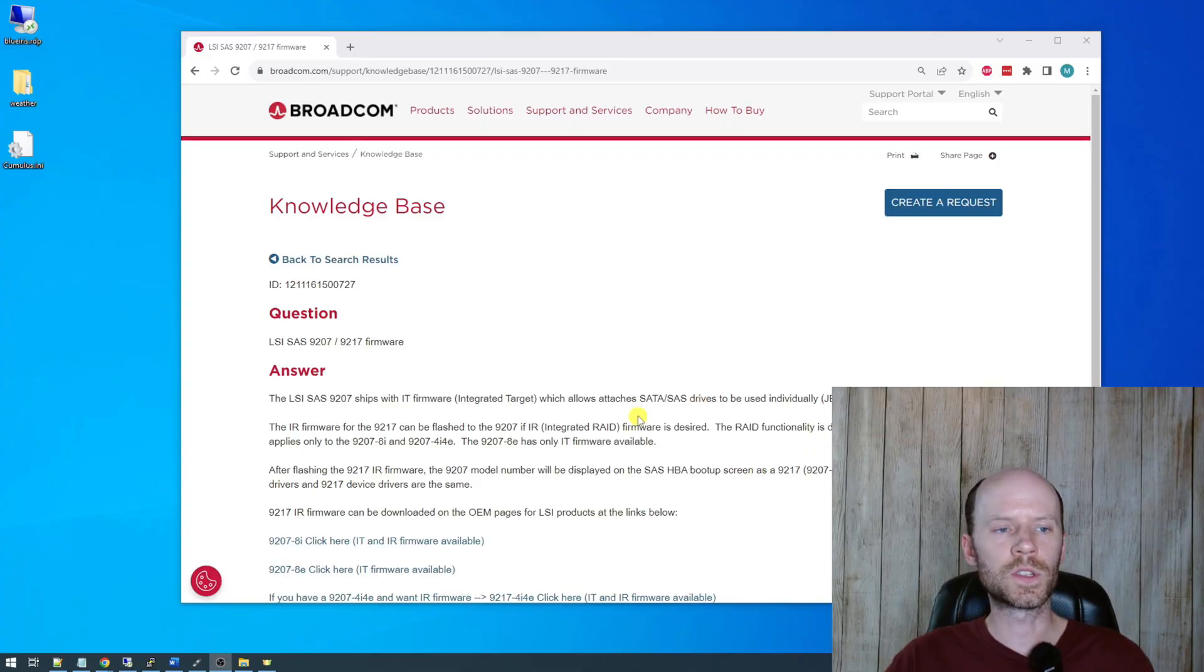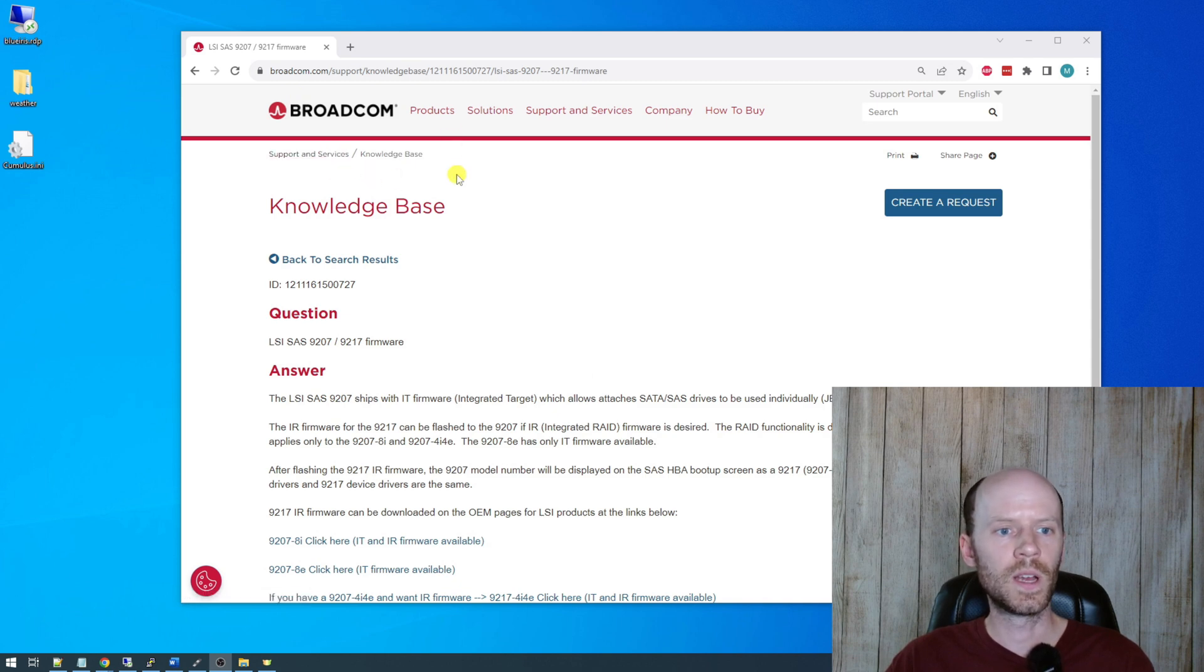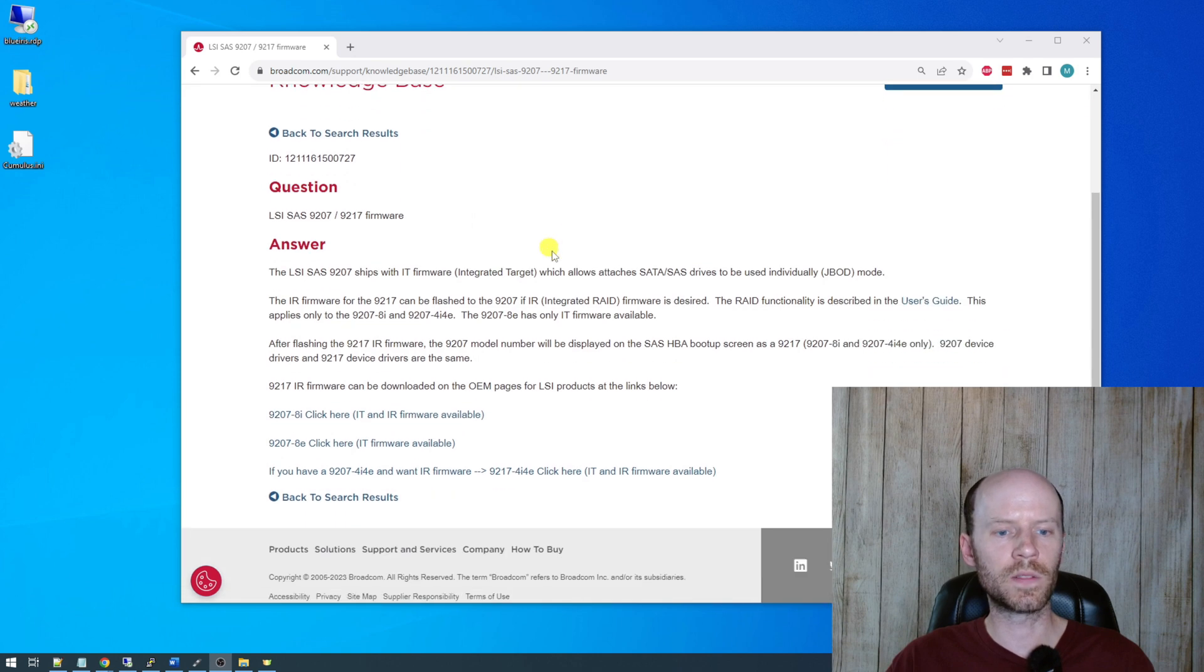So the first thing we're going to do is head on over to the Broadcom website here. Broadcom is the company that owns LSI now, and they have a pretty good knowledge base article published explaining the various firmware options and links to download them.